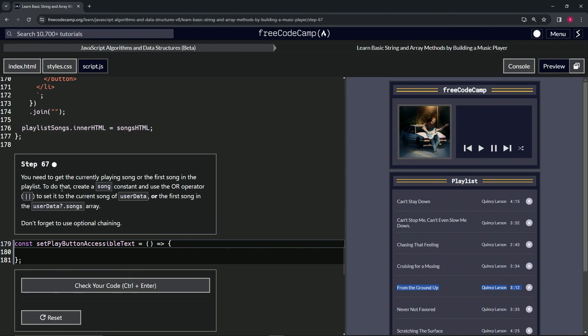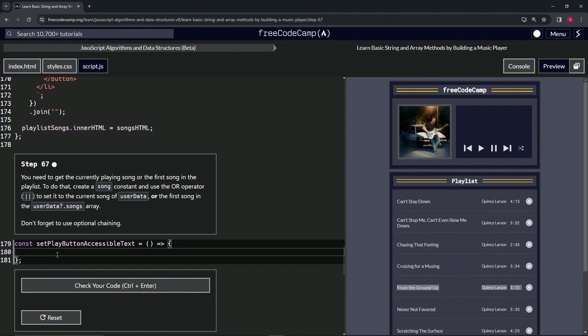To do that, we're going to create a song constant and use the OR operator, so the double pipes, to set it to the current song of userData or the first song in the userData optional chaining songs array. We're not going to forget to use optional chaining.